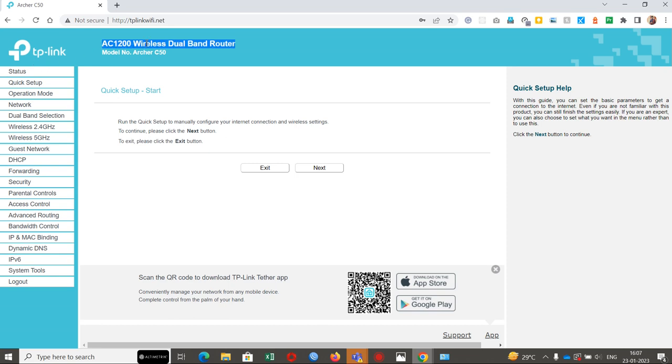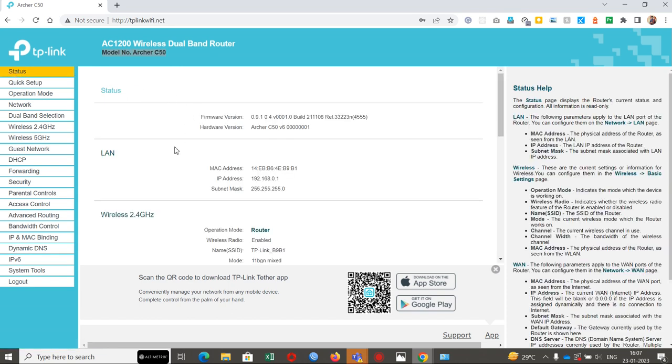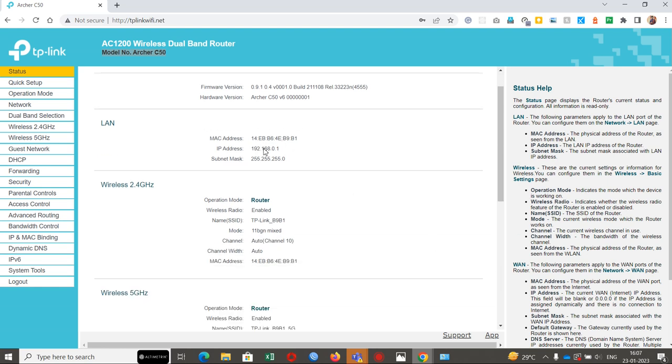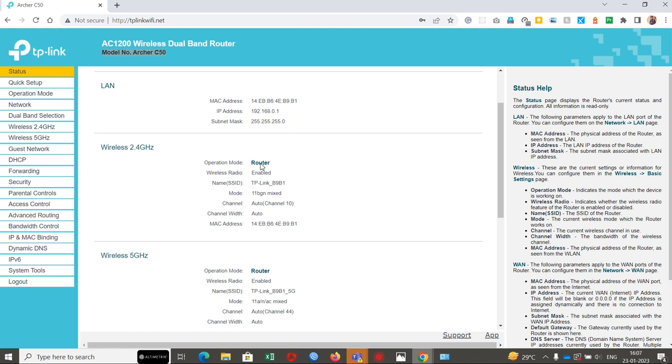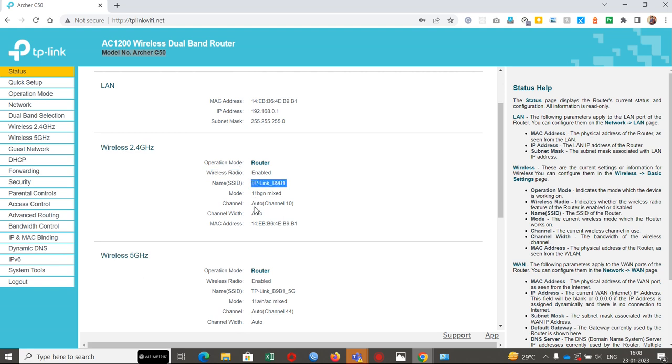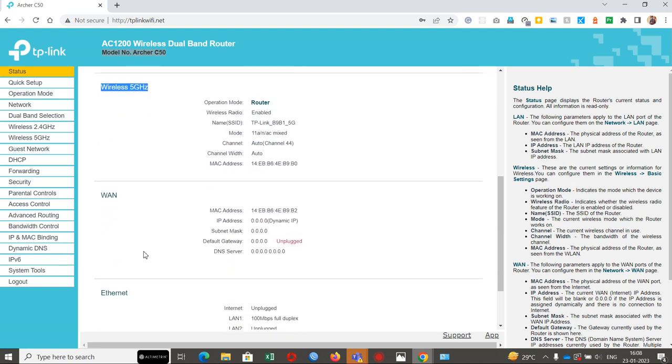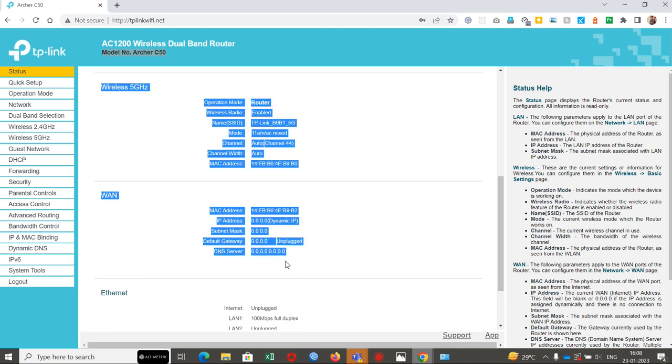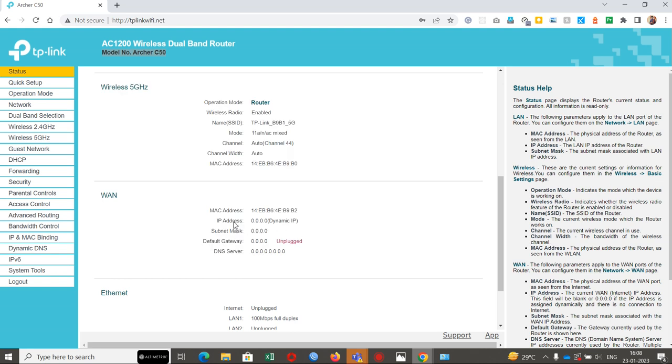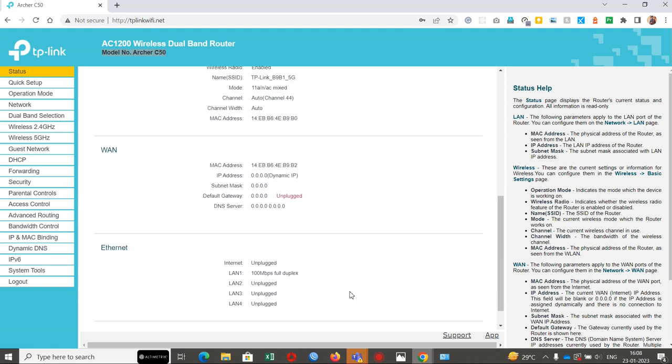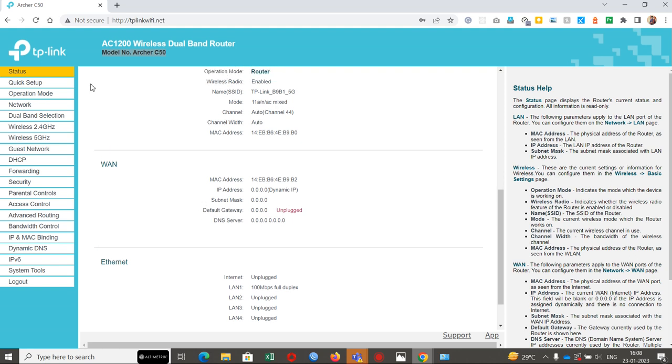It's mentioned TP-Link logo here and AC1200 wireless dual band router, model number Archer C50. On the status page, we have LAN MAC address and the IP series. The IP address is 192.168.0.1 and subnet mask. Wireless operation mode is router mode. Wireless is enabled for 2.4 GHz frequency and 5 GHz frequency. It's not getting any DHCP IP from the internet because we haven't given any internet input yet. That's why it's showing all zeros. We'll see one by one now.